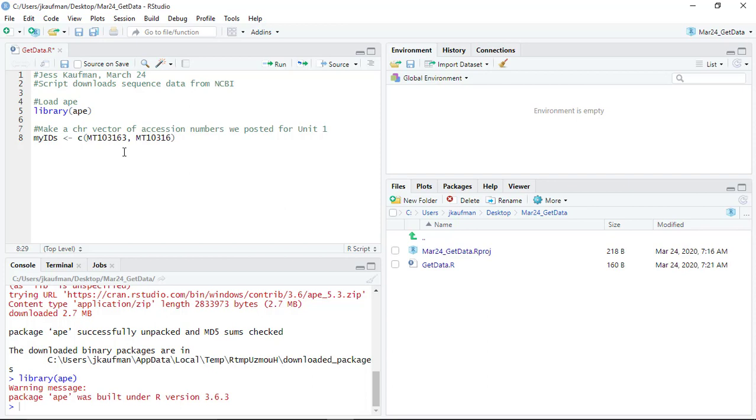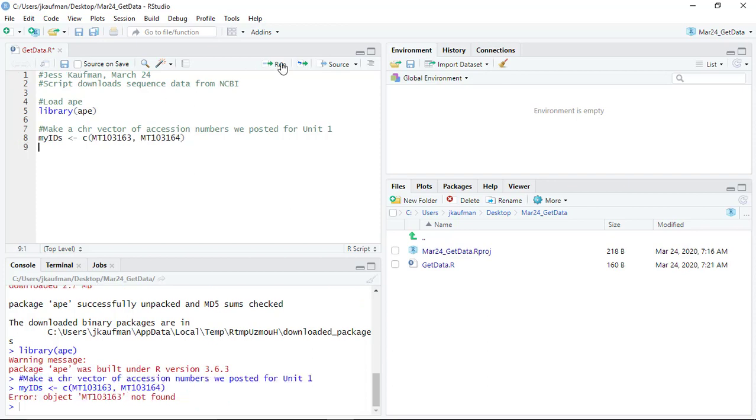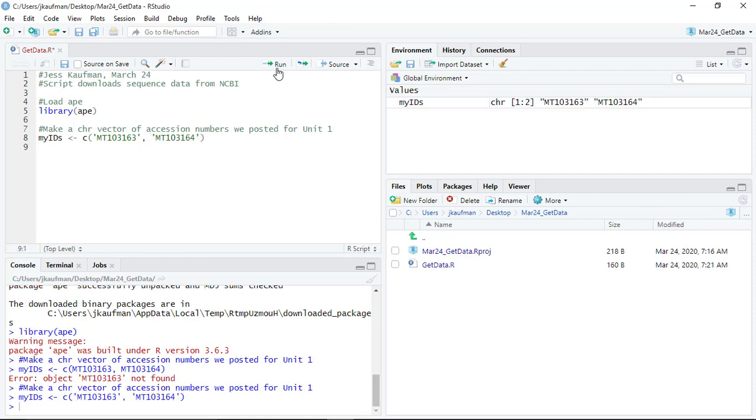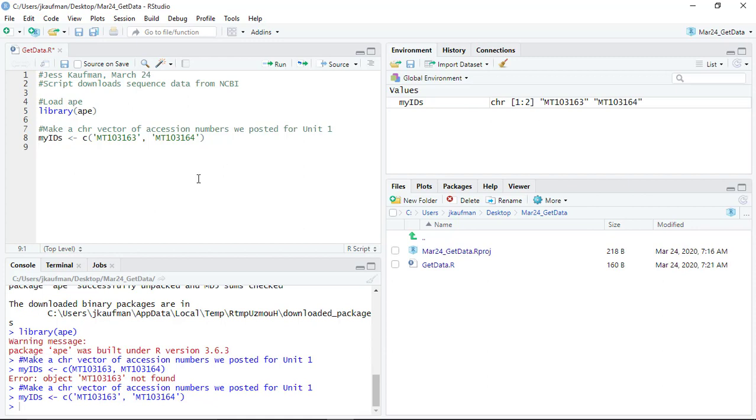So I'll just do the first two using the C function so you can see how that would work. They do need to be in single quotes so they're recognized as the correct format as characters. You can see CHR one to two so there's two elements in this vector and they're both accession numbers.